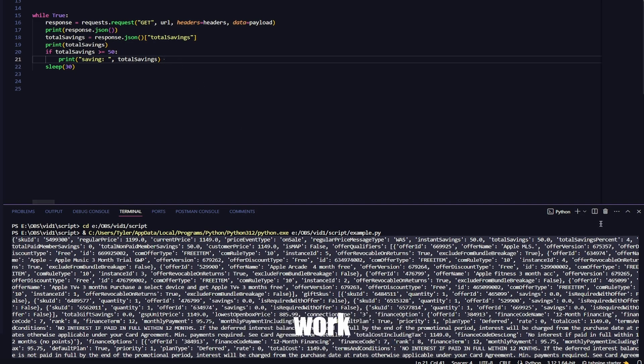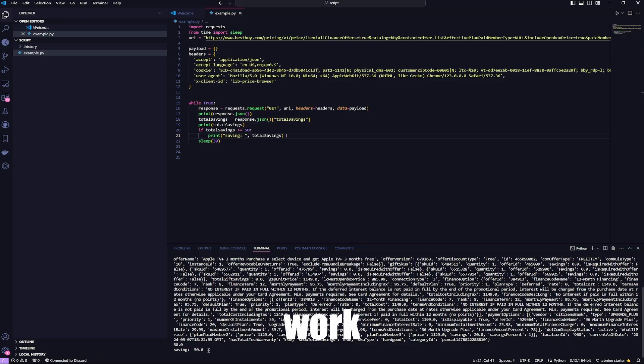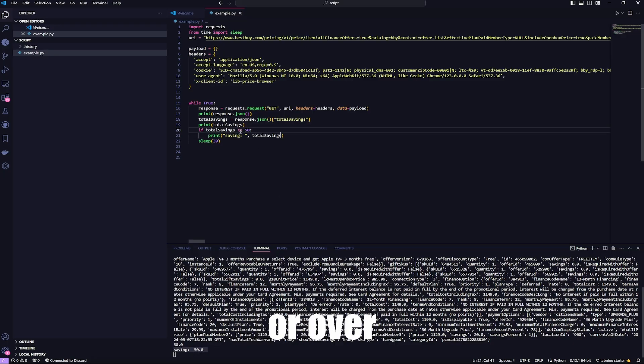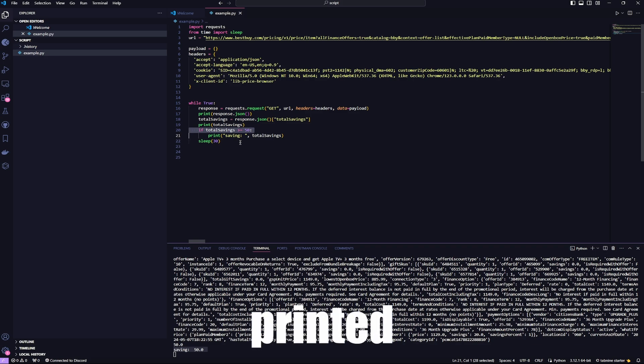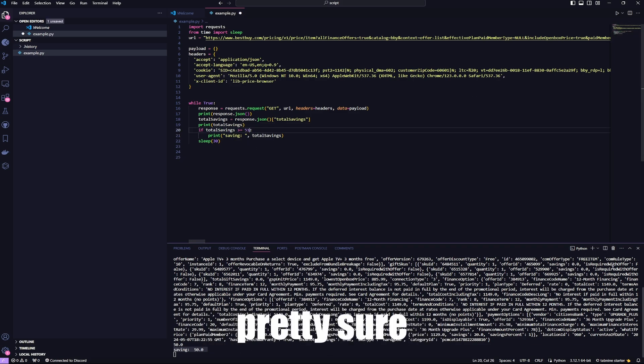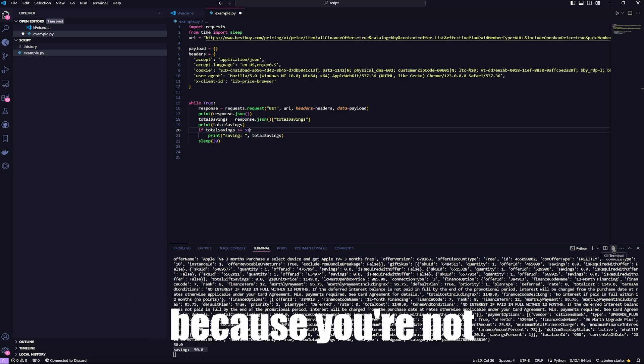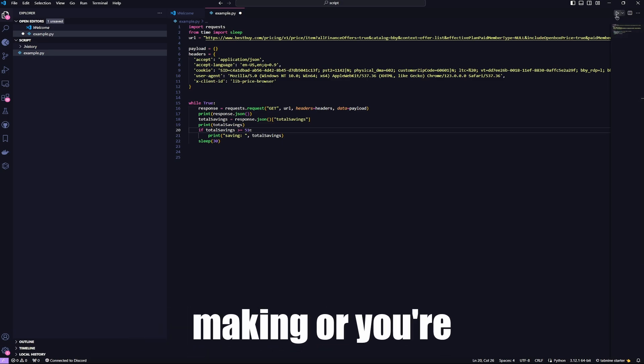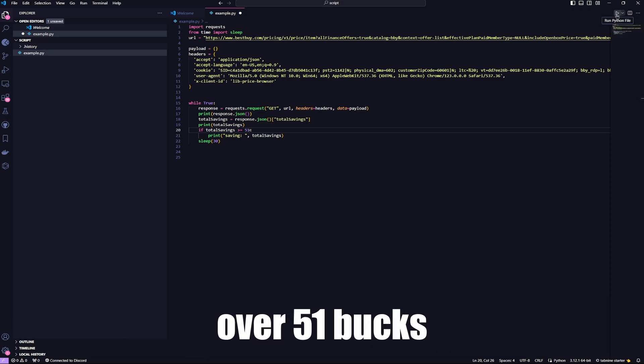Now that should work. See, it was $50 or over, so it printed. Now if it was $51, I'm pretty sure it'll stop working because you're not saving over $51.